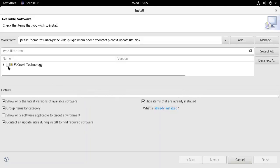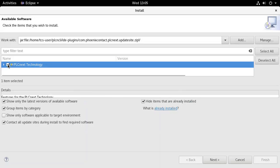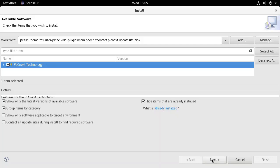Check the box beside the new component. Deselect the checkbox labeled Contact all update sites. Start the installation process by pressing the Next button.